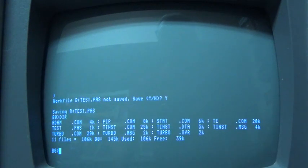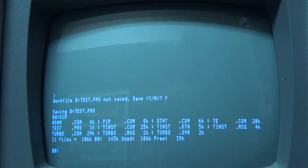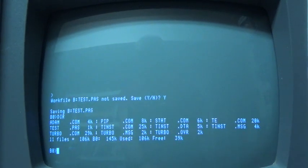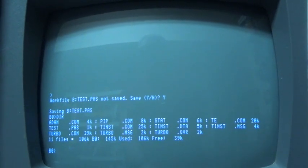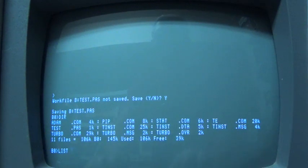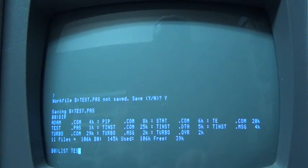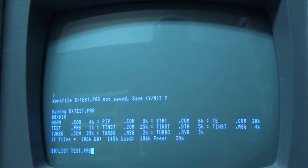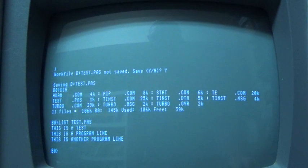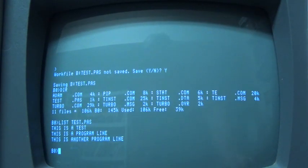Okay, so the nice thing is now we have a printer connected, as we discussed. So I can just basically list test.pas, and there we go, it went to the printer.